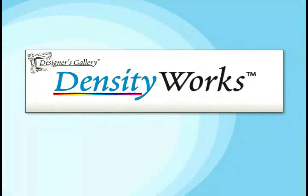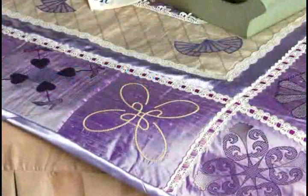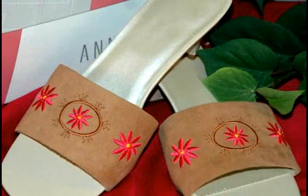Density Works. Designer's Gallery makes embroidery easy for everyone, no matter what you need.